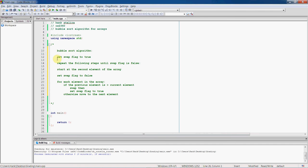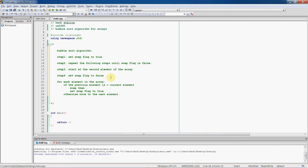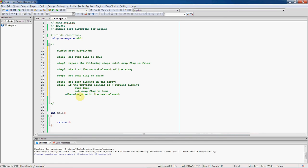If the previous element is greater than the current element, swap them and set the swap flag to true. Otherwise, move on to the next element. That's the algorithm in a nutshell: initialize swap flag to true; repeat until flag is false — at the top of each iteration set flag to false, start at the second element; for each element, if previous is greater than current, swap and set flag true; otherwise move to the next element.